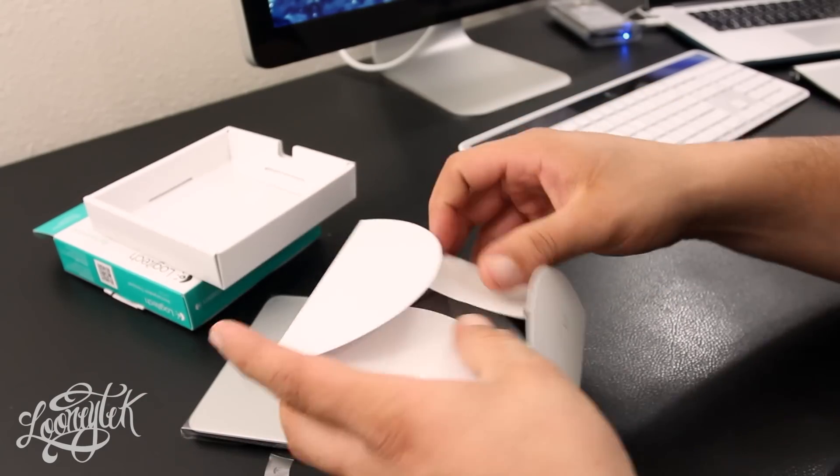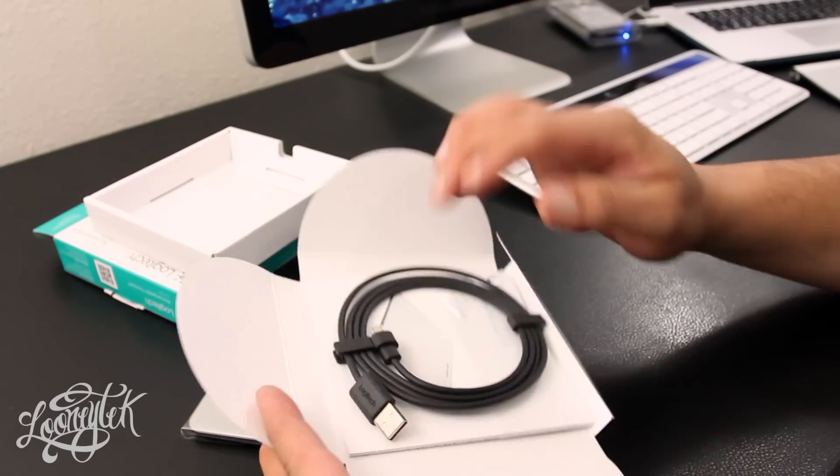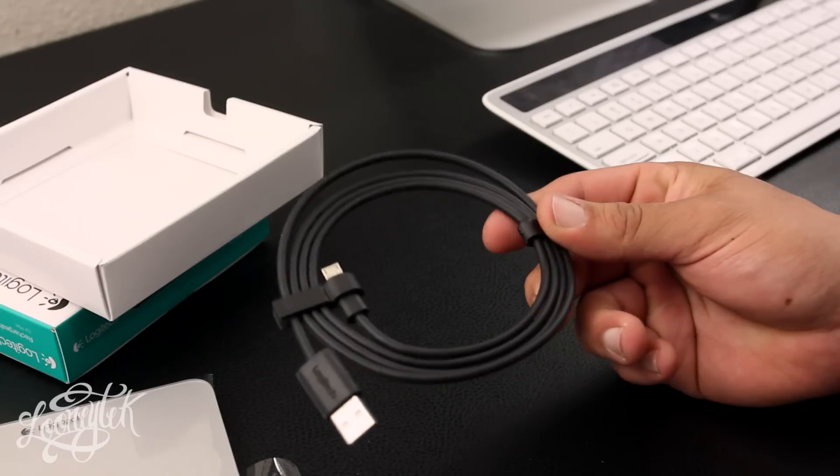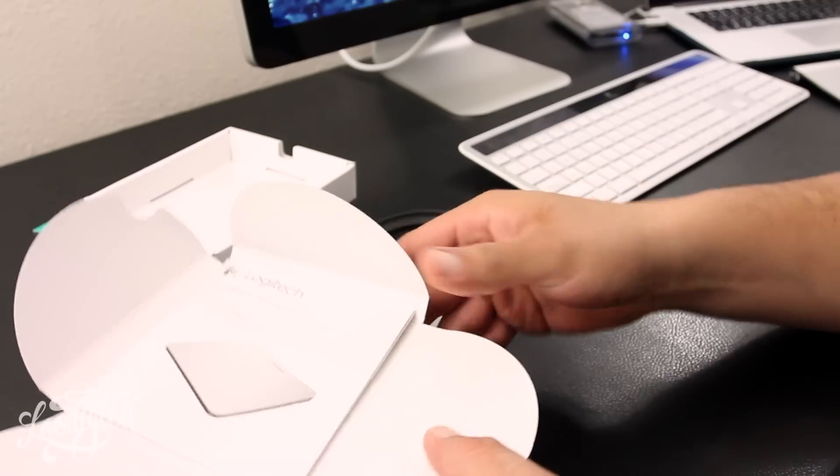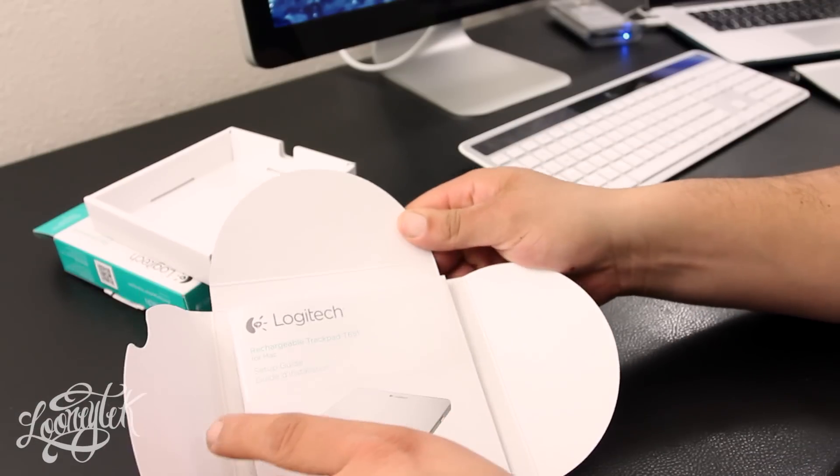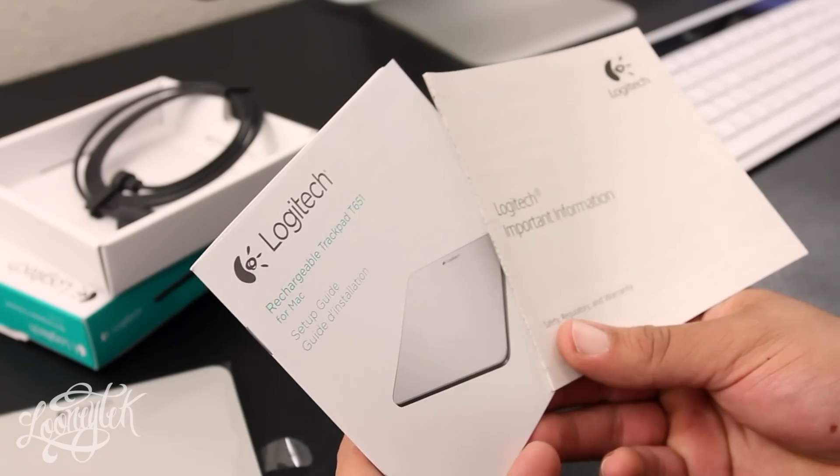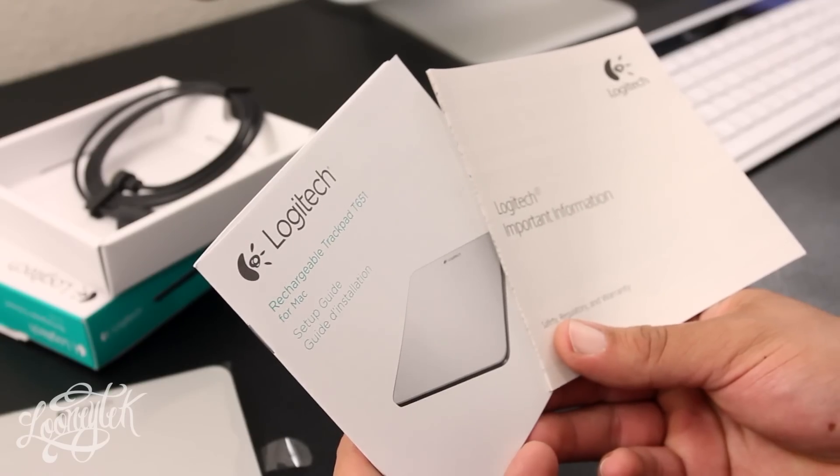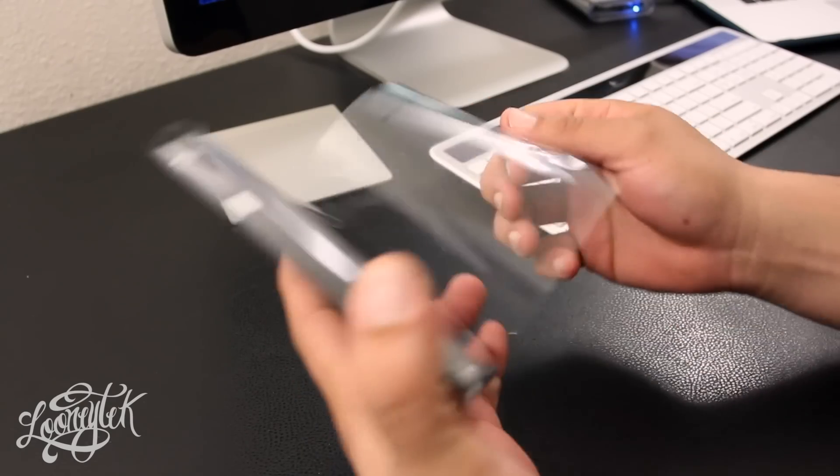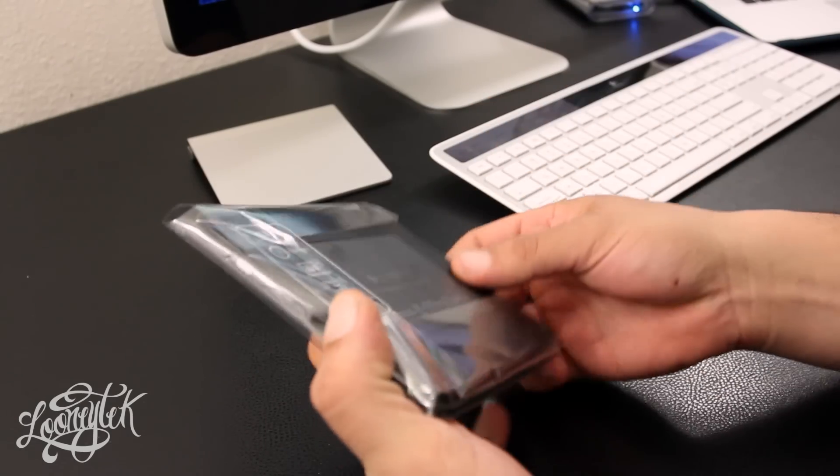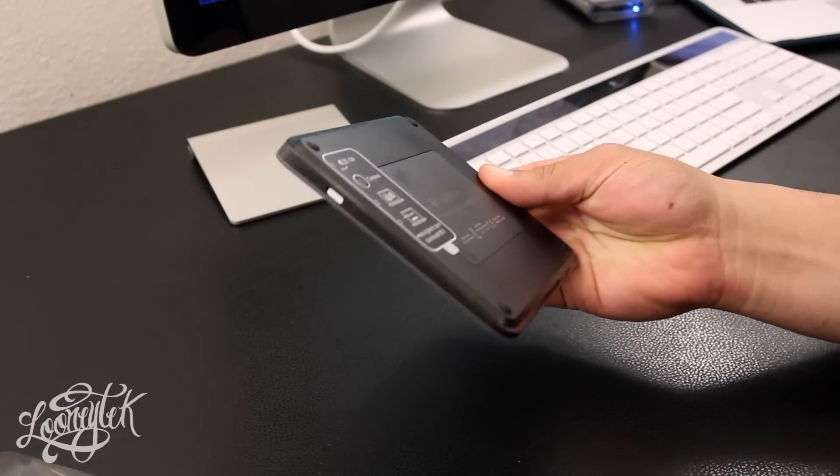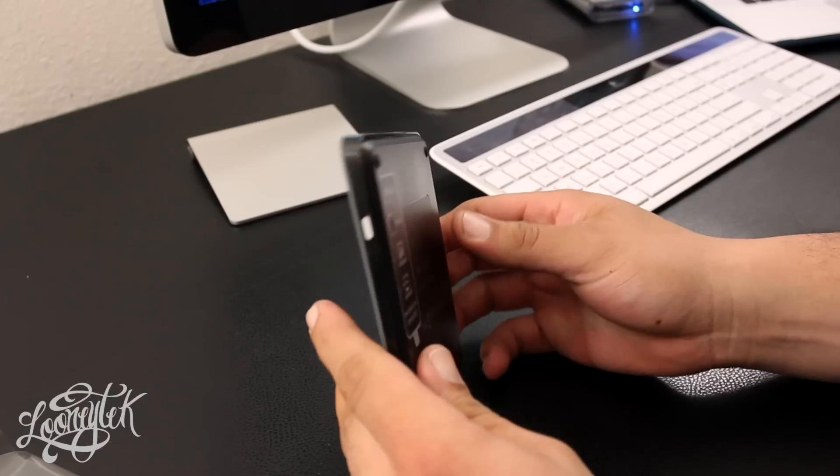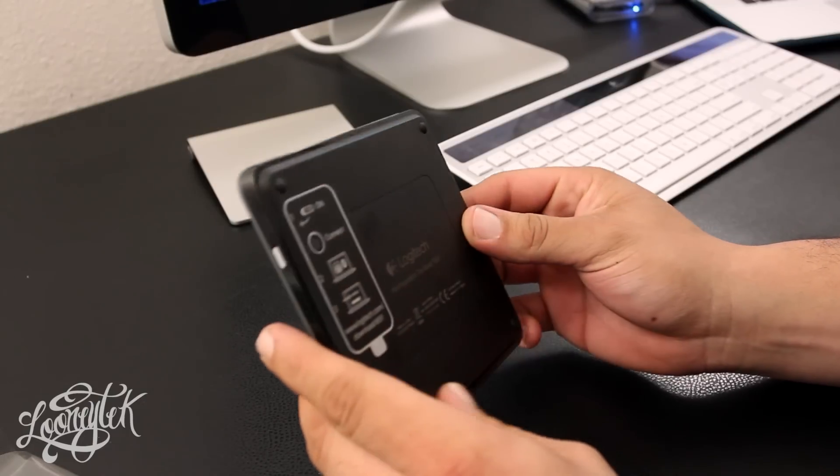Now we also have an included USB cable which is used to charge the trackpad, and we also have the standard paperwork, quick start guide, and some warranty info. So here we have the Logitech trackpad which comes in this very familiar plastic. And if we look at the side, we do have the on and off switch.